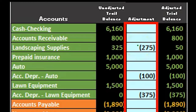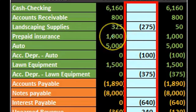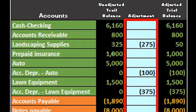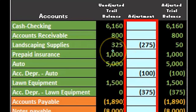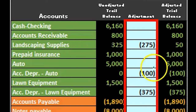Because there are only a few accounts, we can post those to this center column rather than post them to the general ledger, and this allows us to see the effect very quickly. For example, the landscaping supplies started at 325, changed by 275, to 50 at the end.